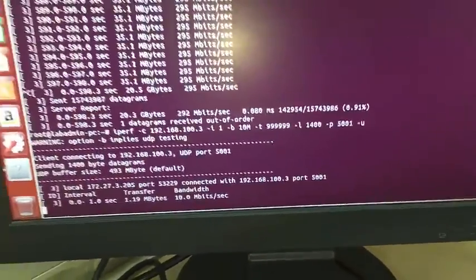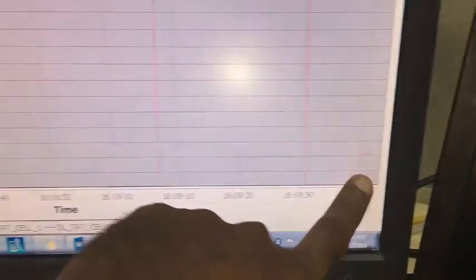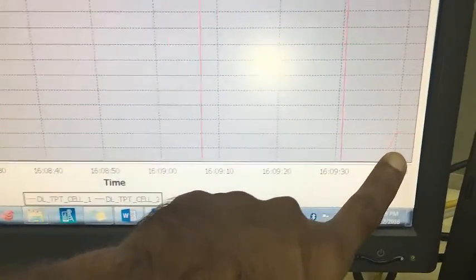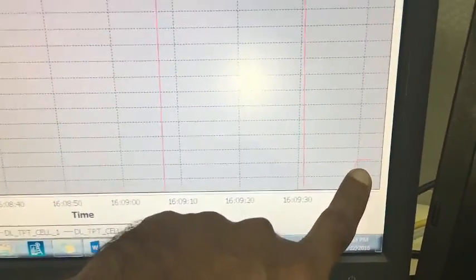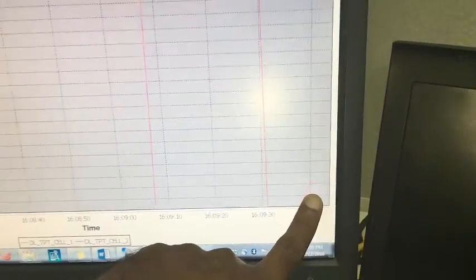Now I am pumping 10 mbps of data. So here you can see that the data is going only on the primary cell. The secondary cell is not activated and no data is going on secondary cell.